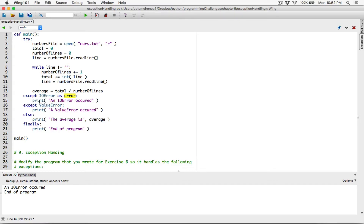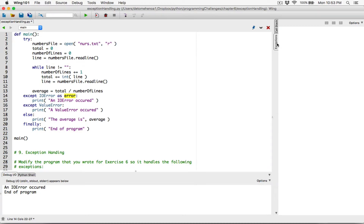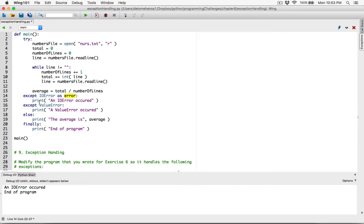When we print this error variable, the program will display that error message to the user. We can keep this print statement and say 'an error occurred:' and pass the error variable into the print function. When you pass multiple arguments into the print function this way, they are displayed with a space separating them by default. So it's going to print 'an error occurred:' and then the error message.